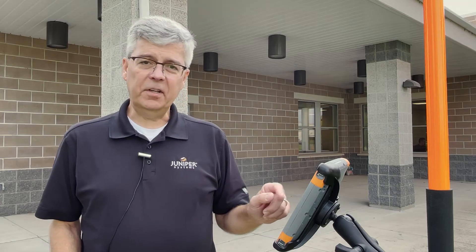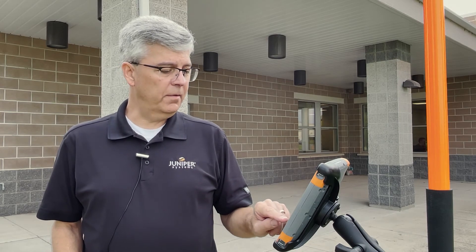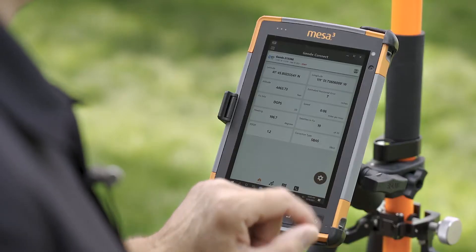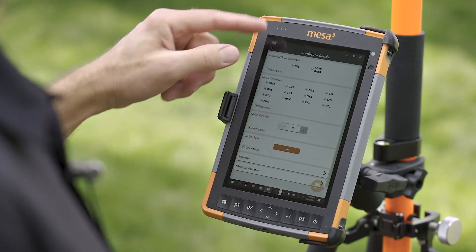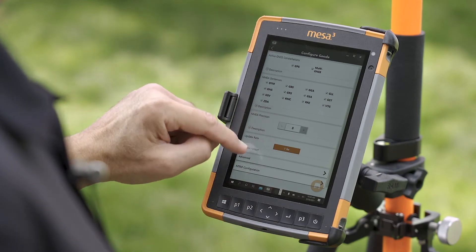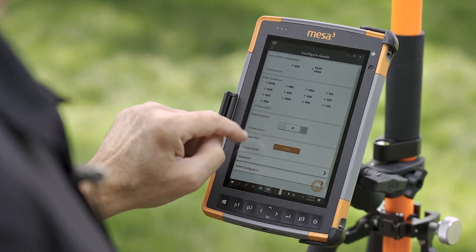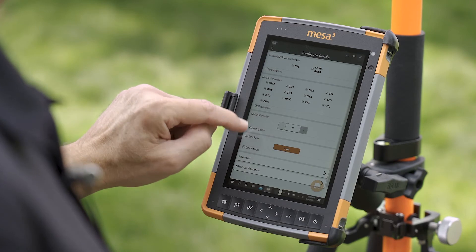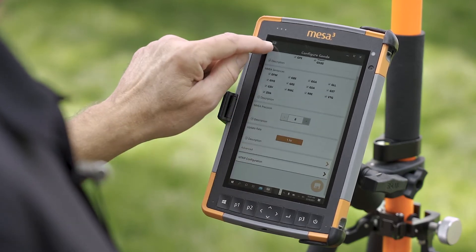If you want to change any settings on the receiver, you tap the little gear icon at the lower right of the screen. This is where you can change what messages are sent out, the precision that's displayed on the screen, the baud rate, and a number of other settings.